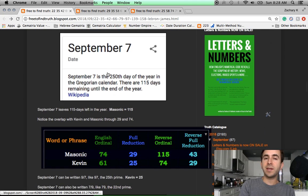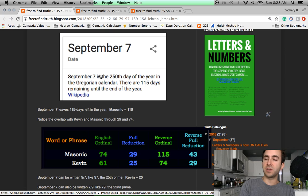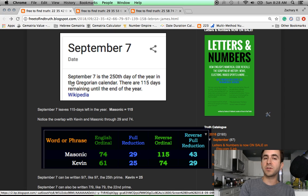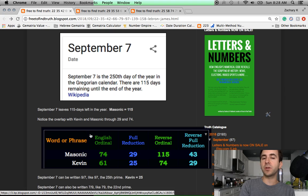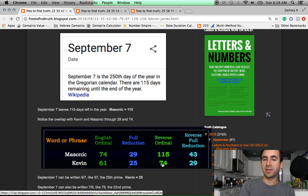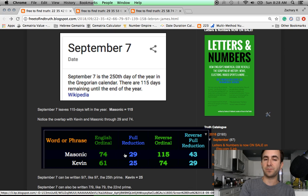Now the day is September 7th. It's the day that leaves 115 days left in the year. The word Masonic equals 115. The word killing equals 115. Also the fact that it's 9 slash 7. Notice how Masonic and Kevin also overlap. Masonic 74, 29. Kevin 74, 29. Kevin Durant's the one with the Tupac tattoos on his body.